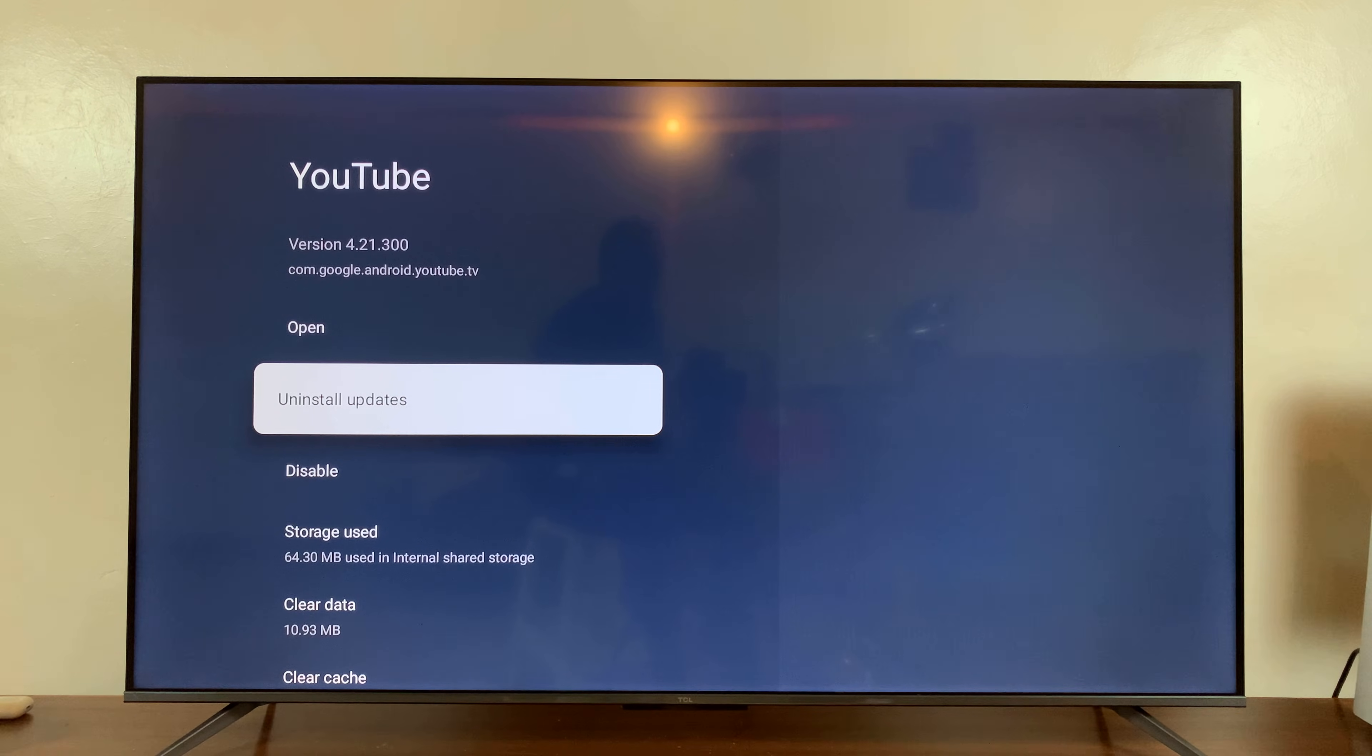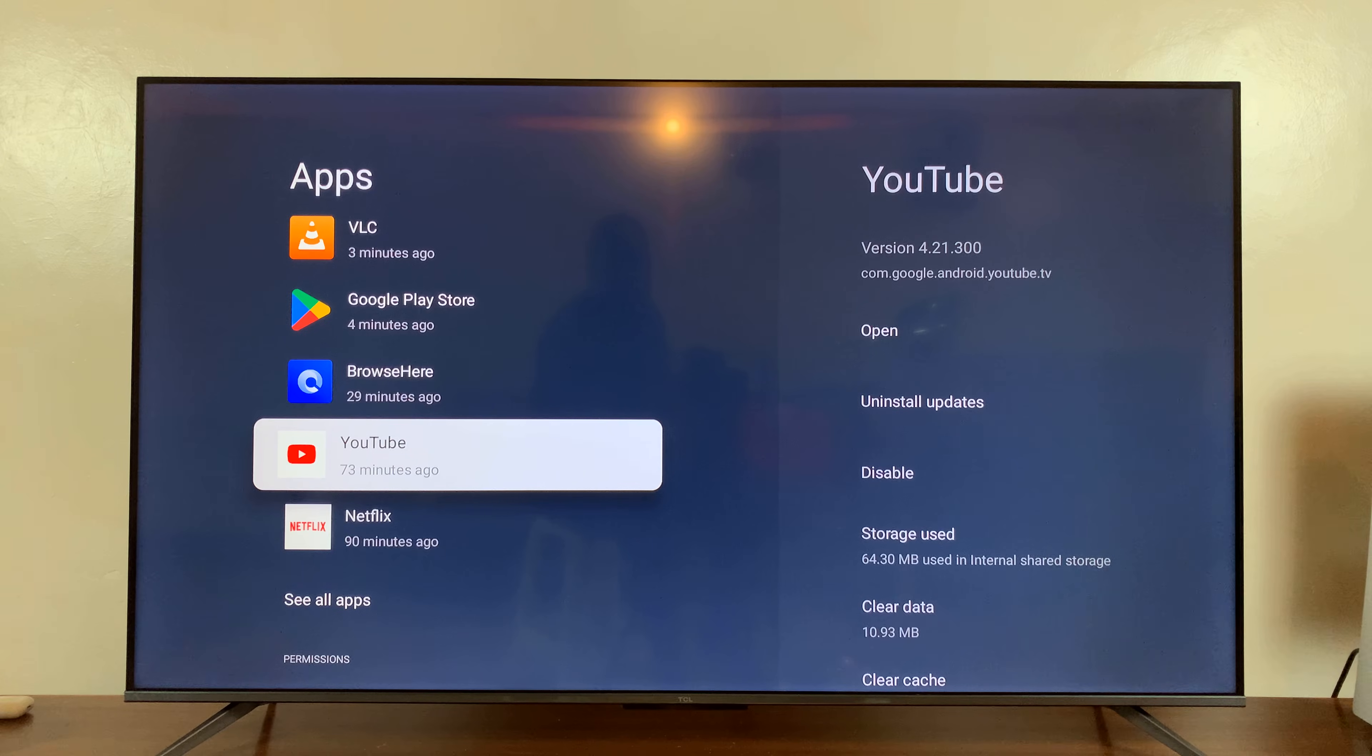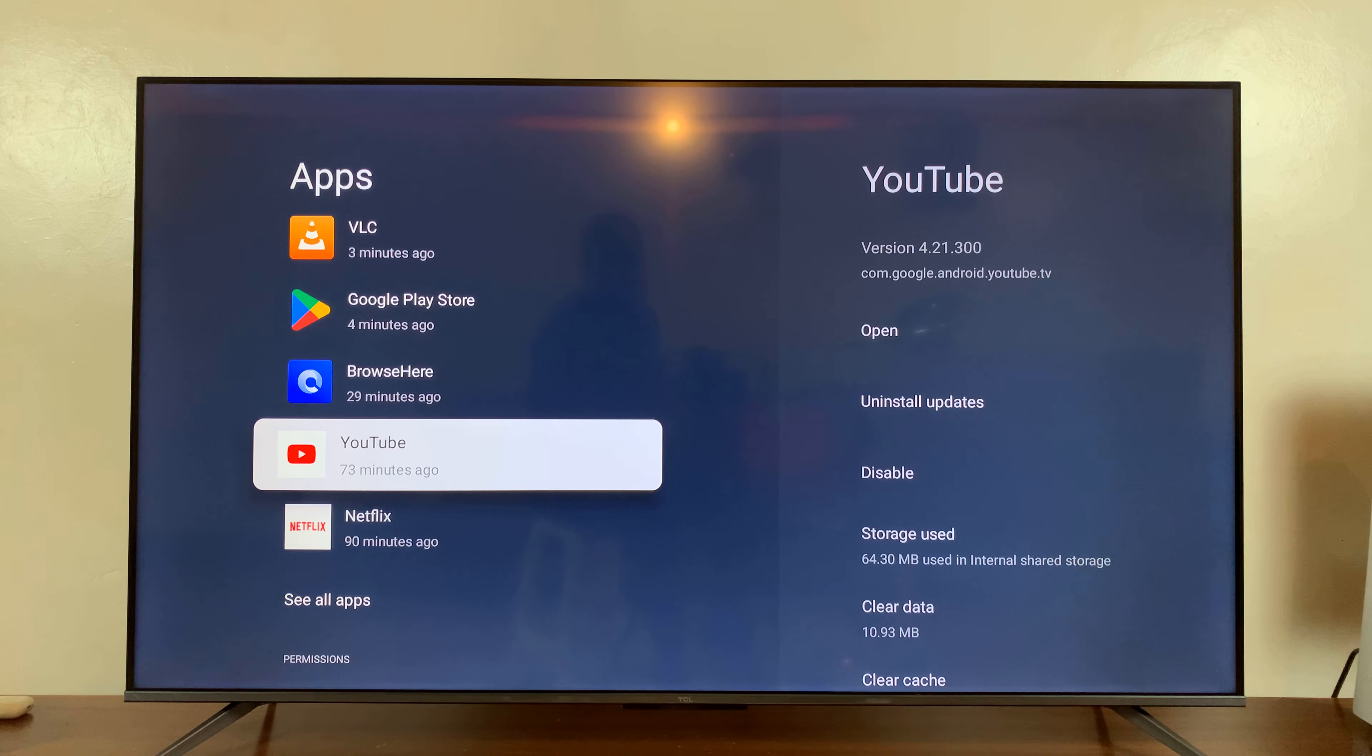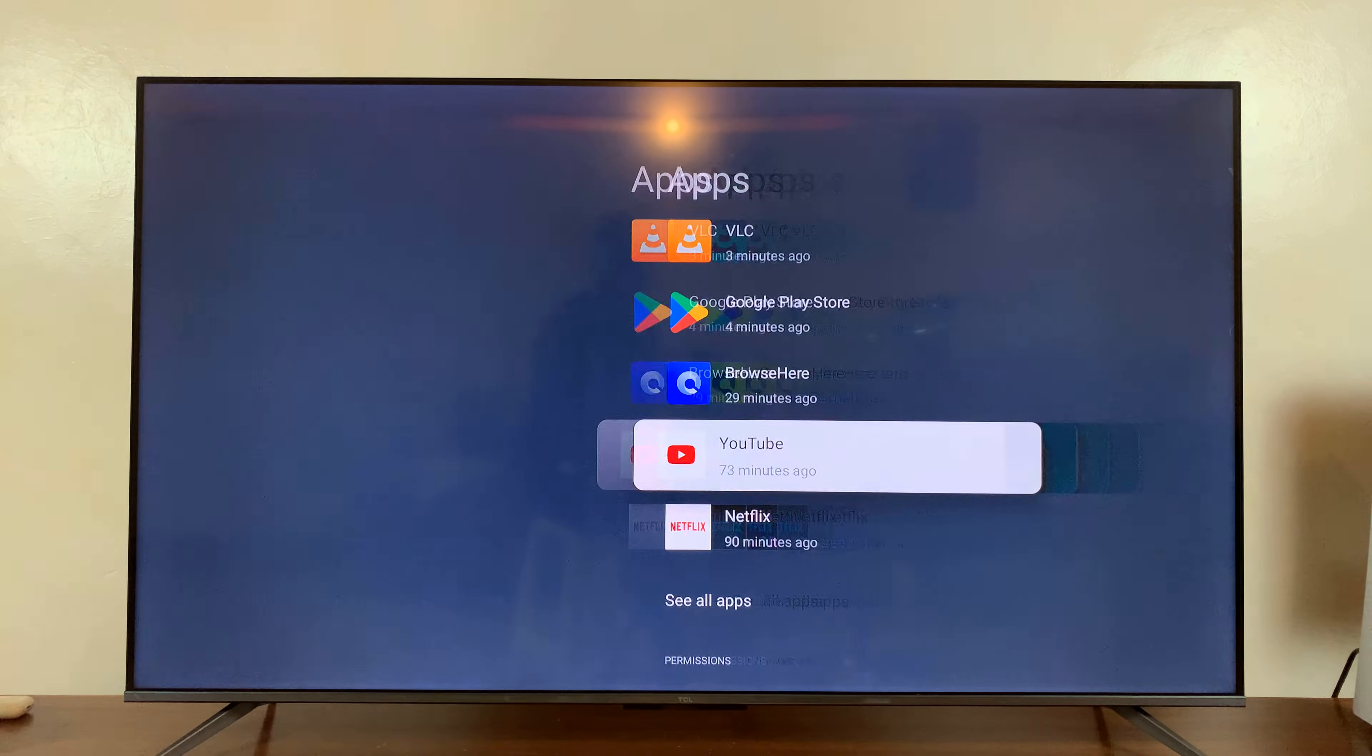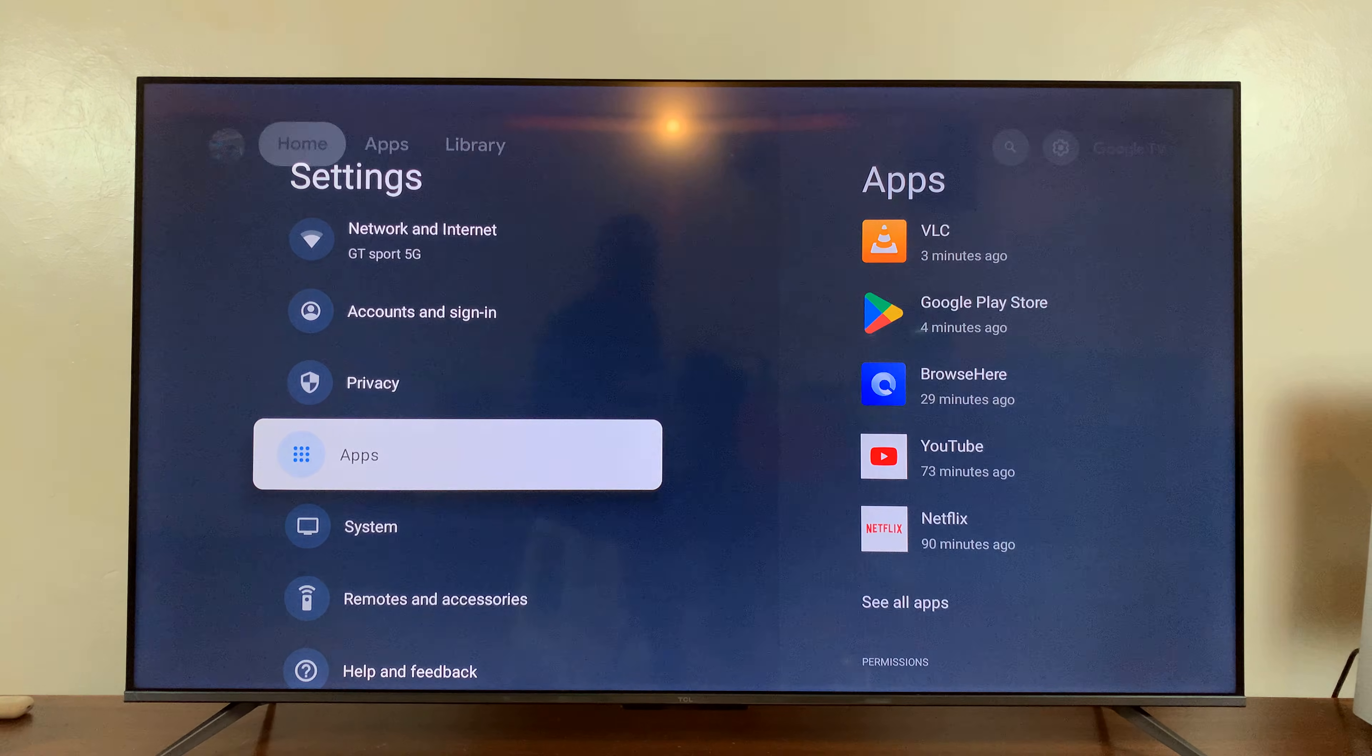So that's basically how to deal with unresponsive apps or maybe apps that are hanging and you can't really do anything about them because you can't exit properly. That's how to force stop frozen or stuck apps on your TCL Google TV.